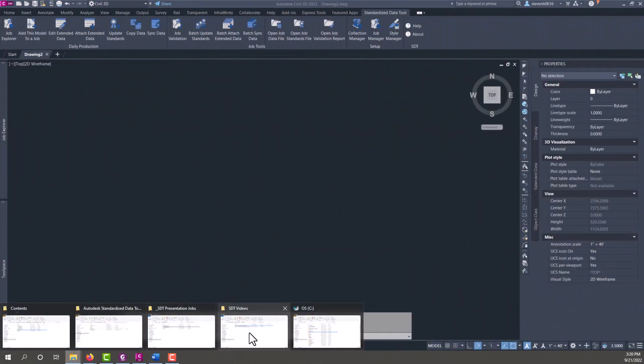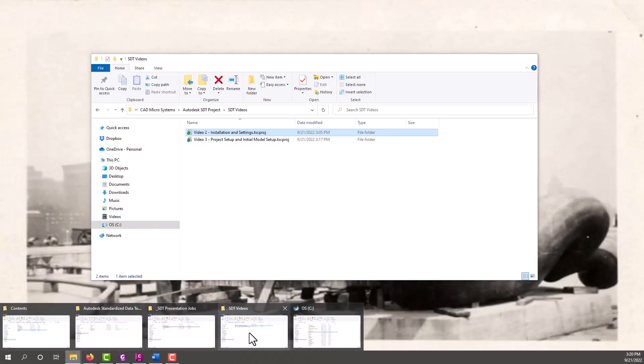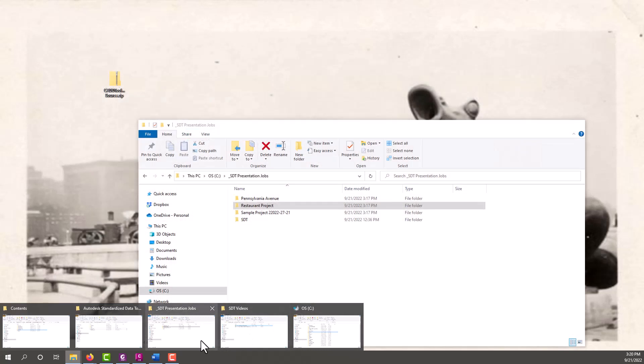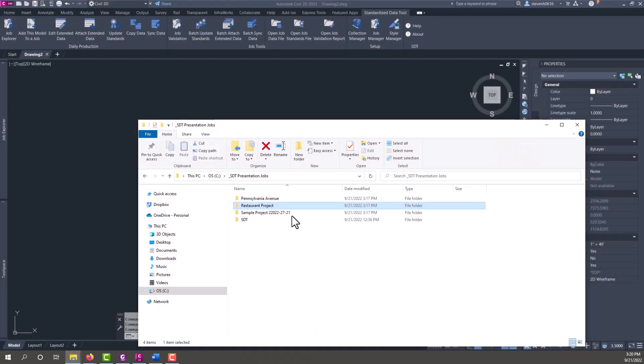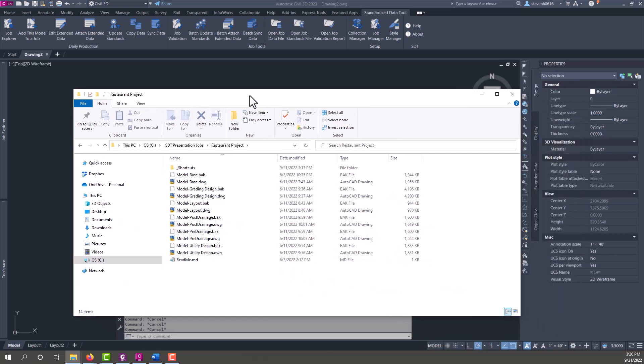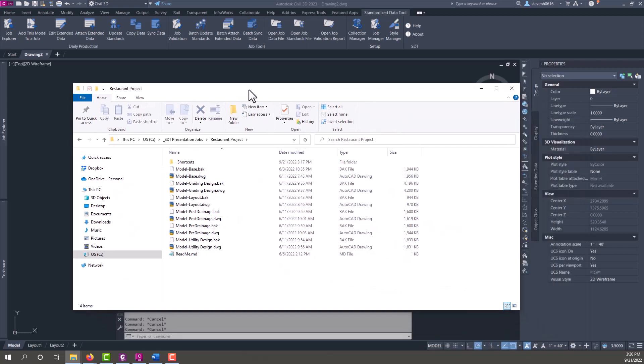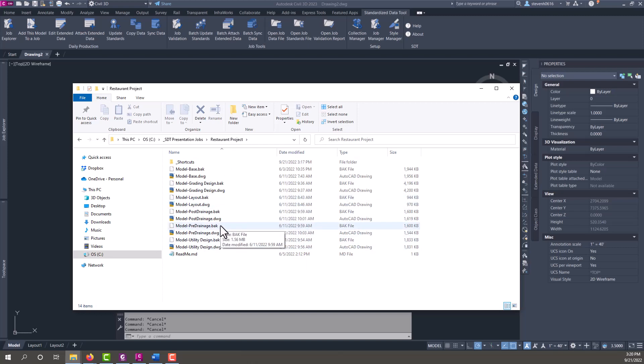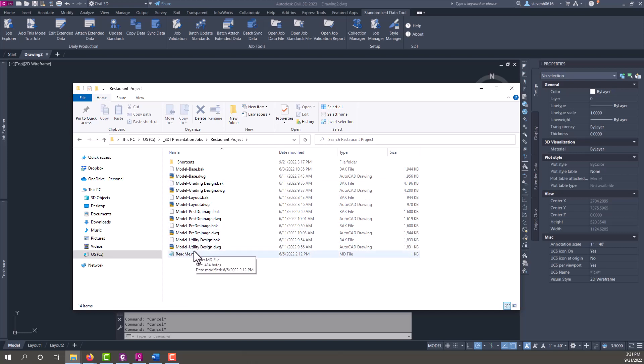I have a new project file that I've created here called restaurant project. This has my data shortcuts and my model base files. Let's talk about the recommended practice of setting up your Civil 3D files. Because we're thinking more along the lines of BIM and trying to pass this data along, we want to make sure our model files are separated.